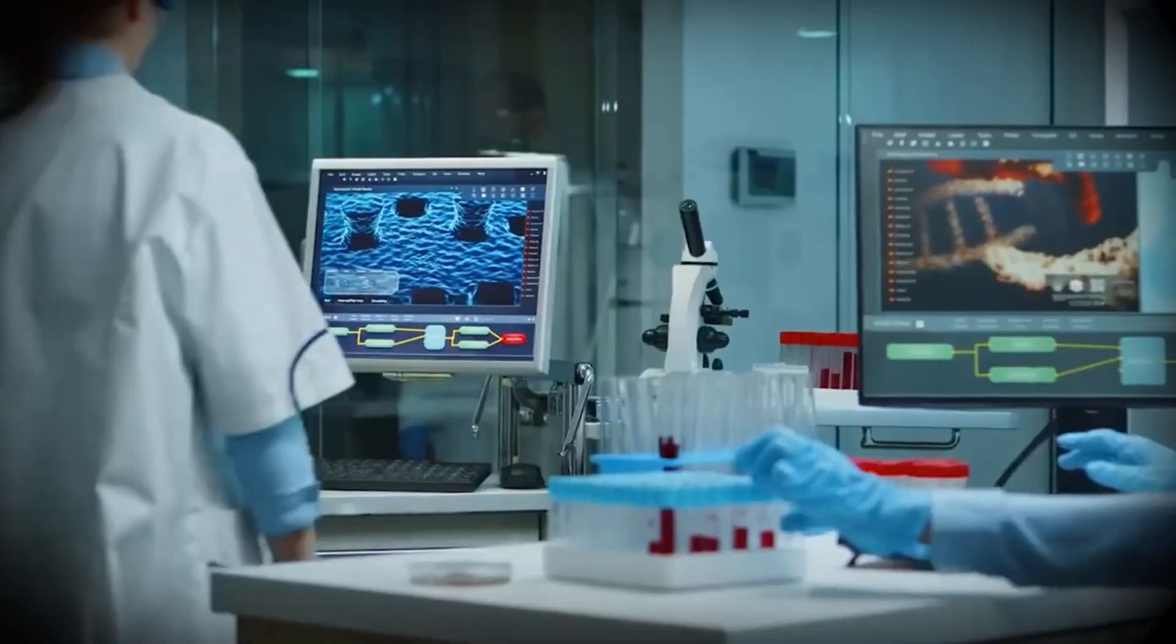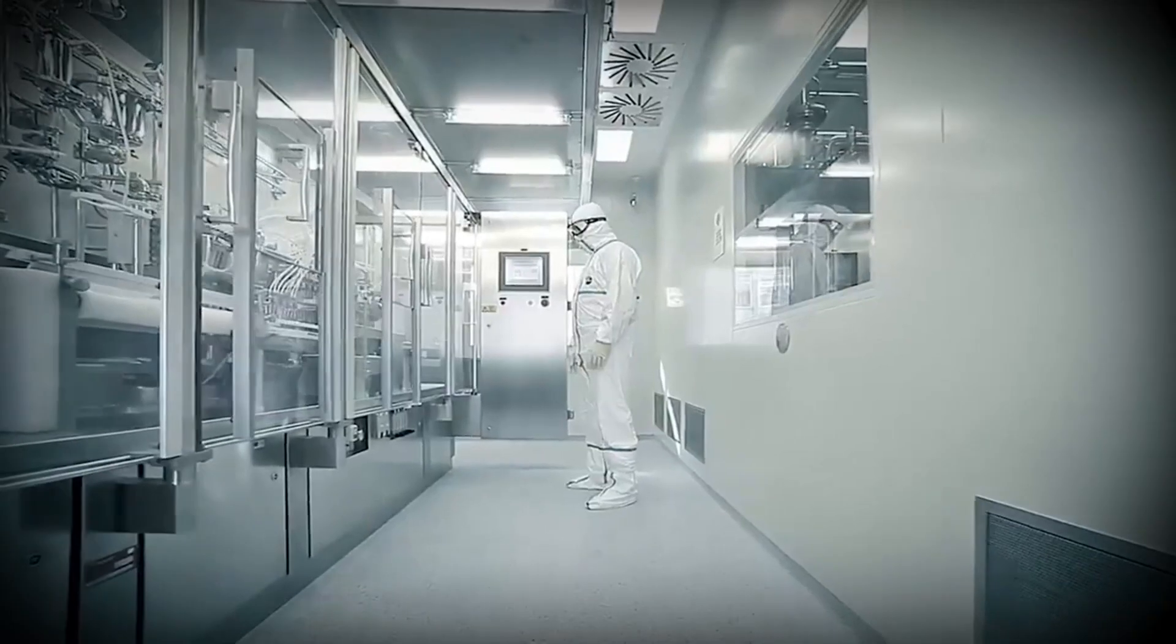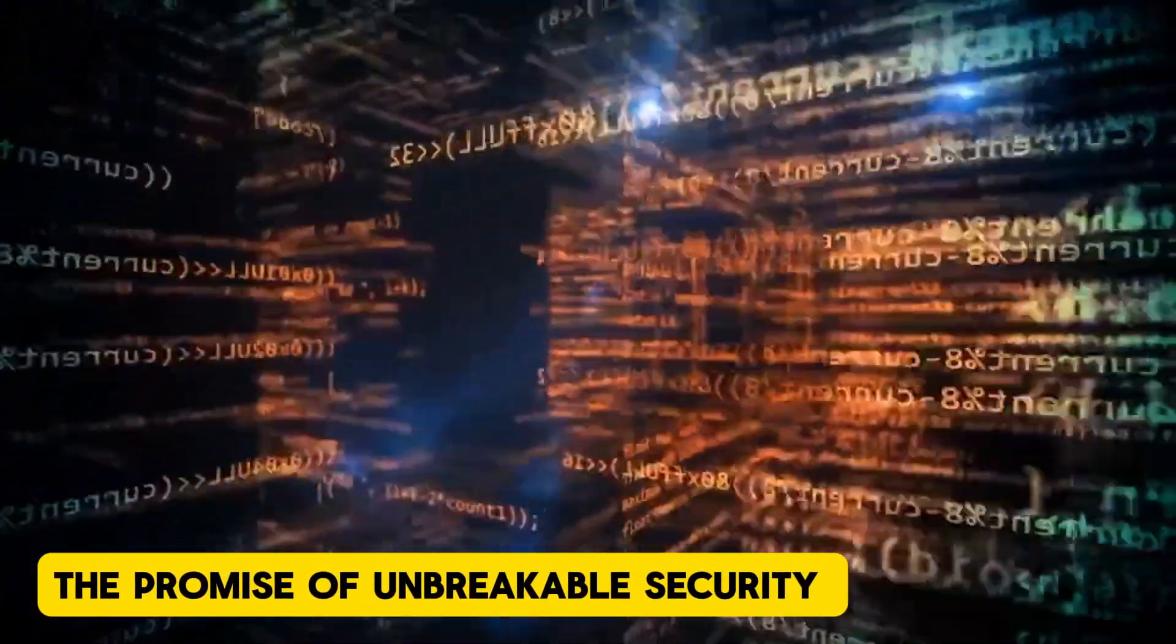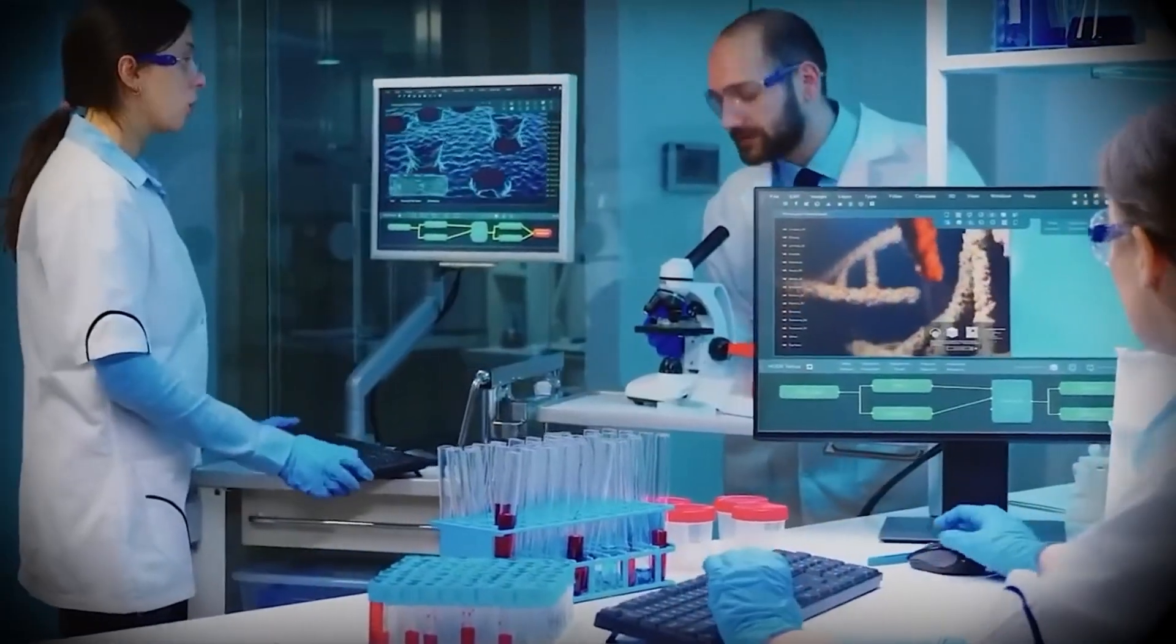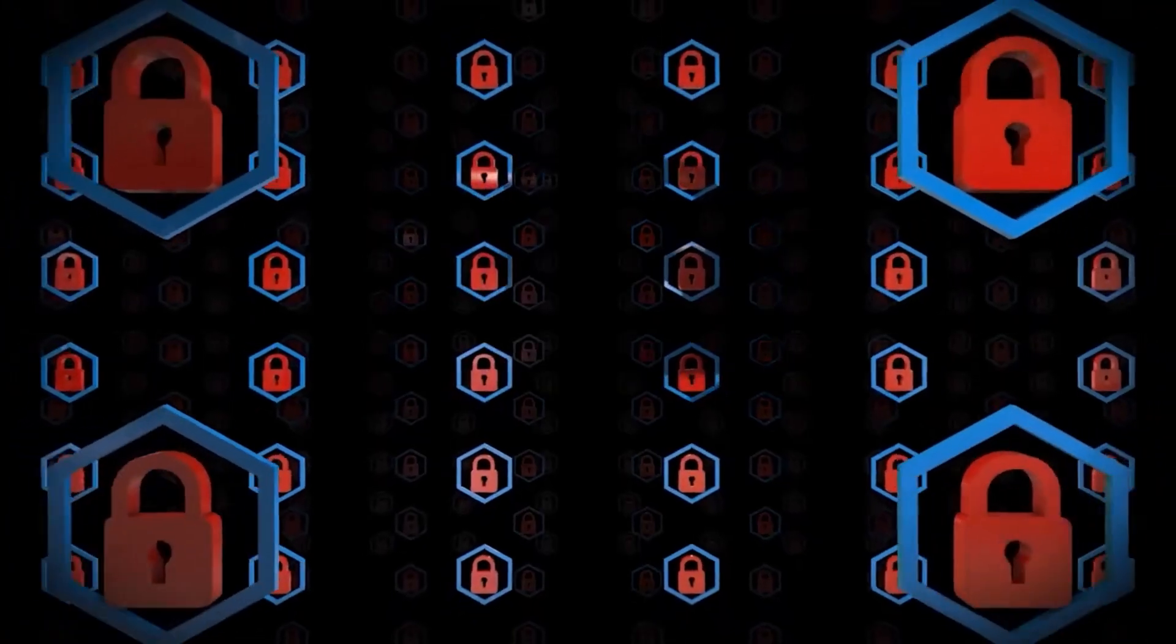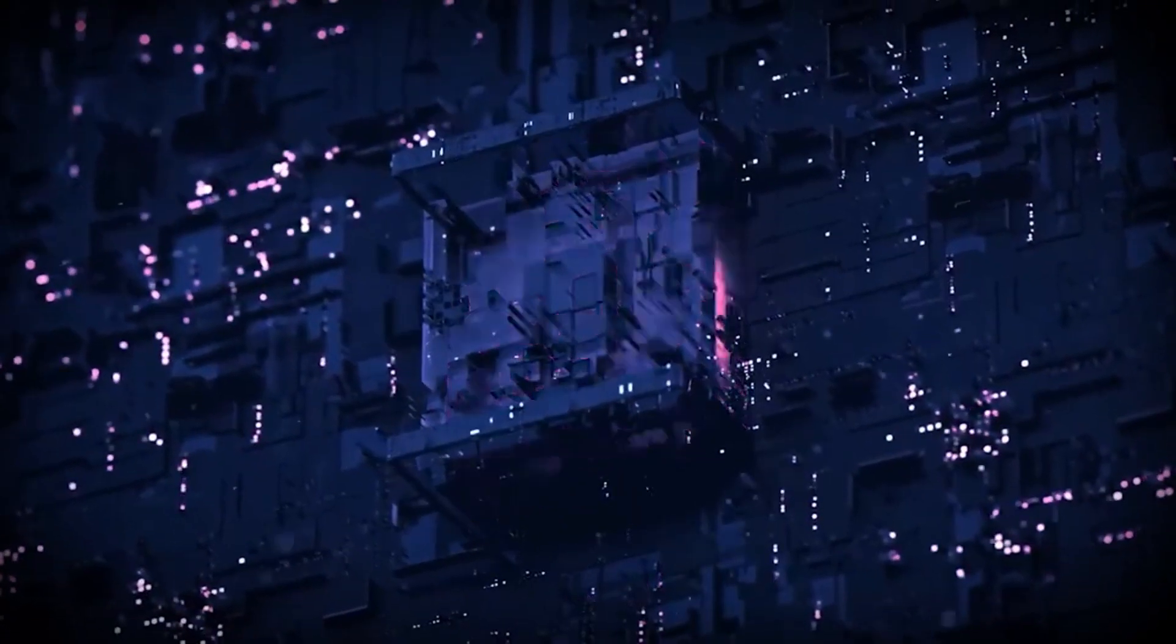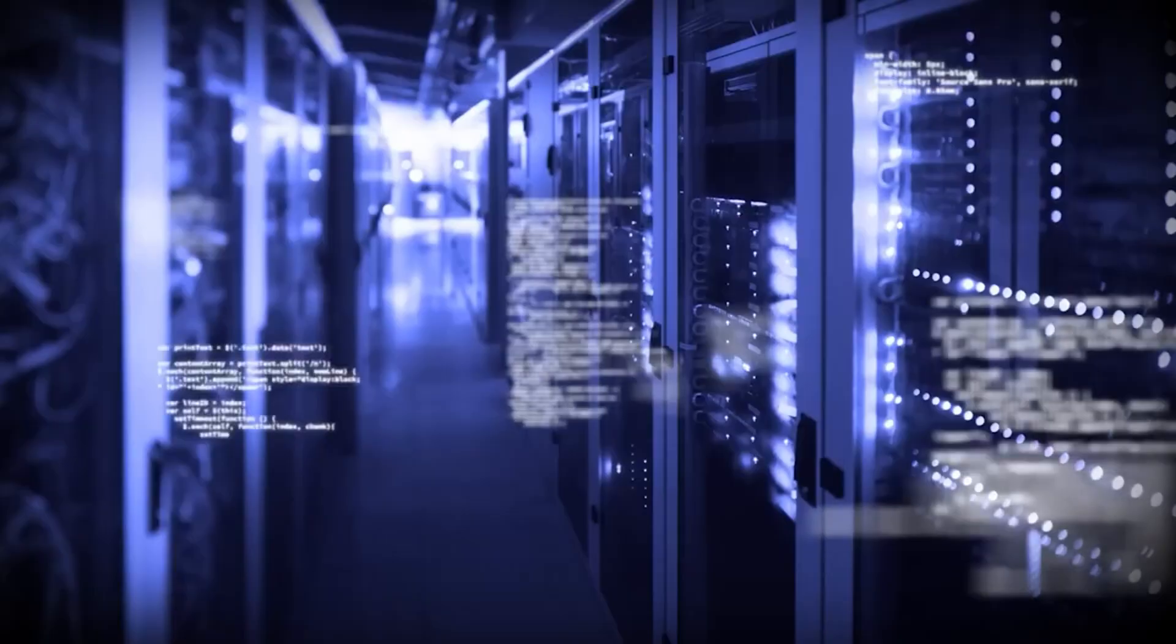The promise of unbreakable security. But not all hope is lost. In the world of quantum computing, there's also a glimmer of light. It's not just about quantum computers destroying everything we know about security.